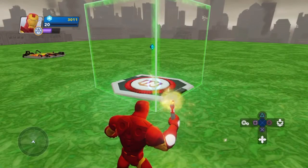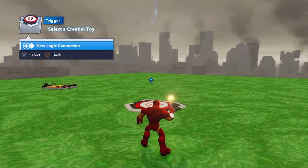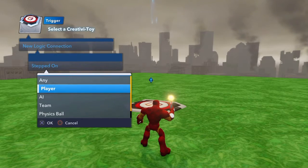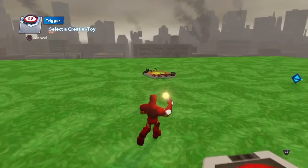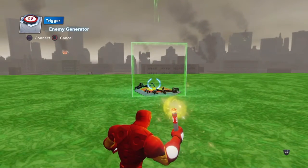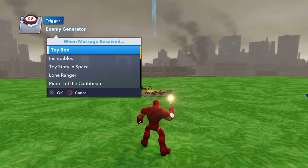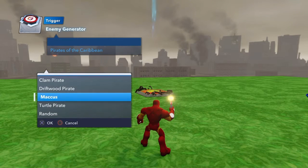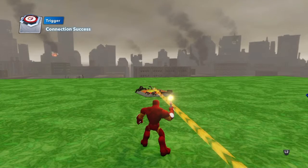So what I'm going to do here is just do my trigger — press the square button on the pad and do a new logic connection. When a player steps on it, I want it to go to the enemy generator, and I want it to create a Pirates of the Caribbean enemy. I'll pick a particular type and do a random one.